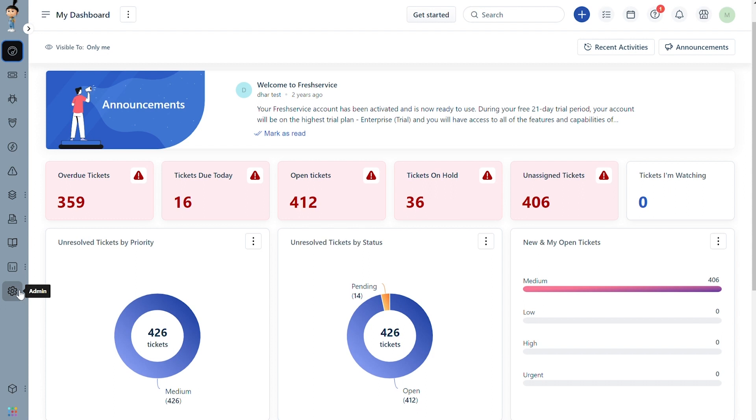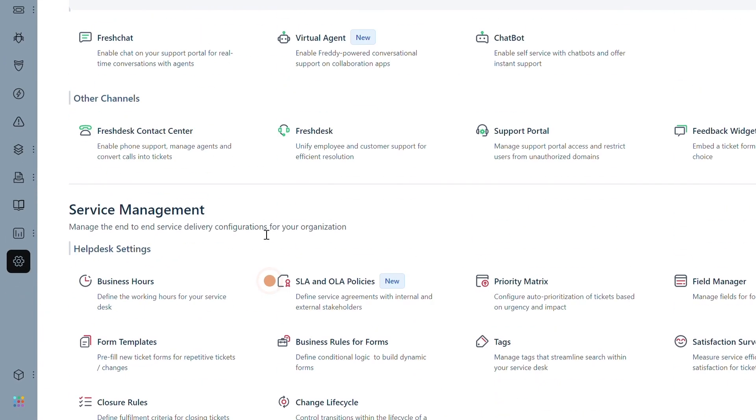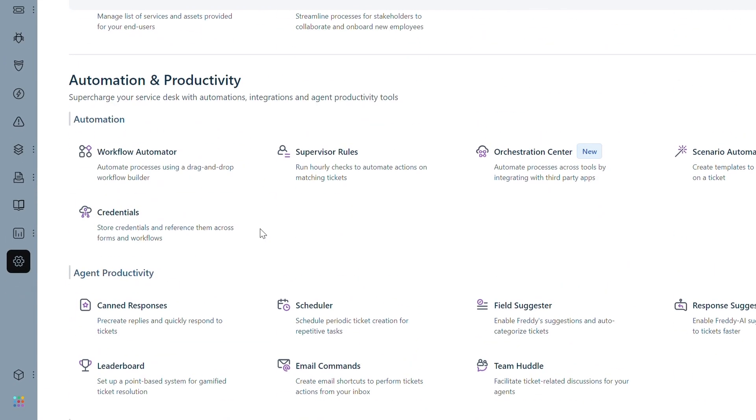Here is how you can set this up. Navigate to Admin under the Automation and Productivity section, select Workflow Automator.